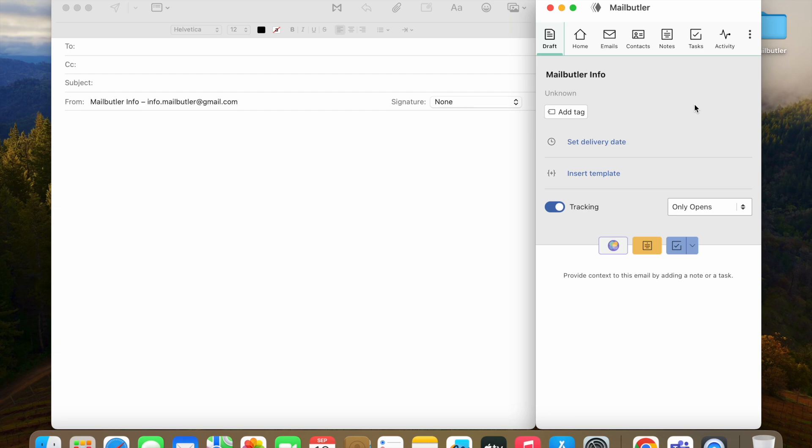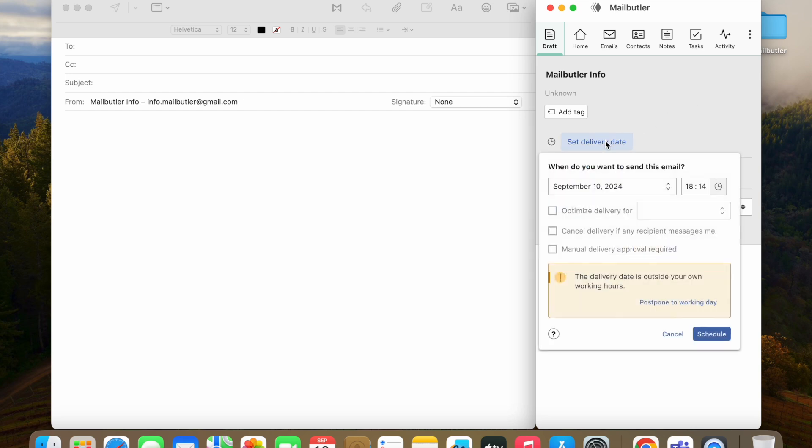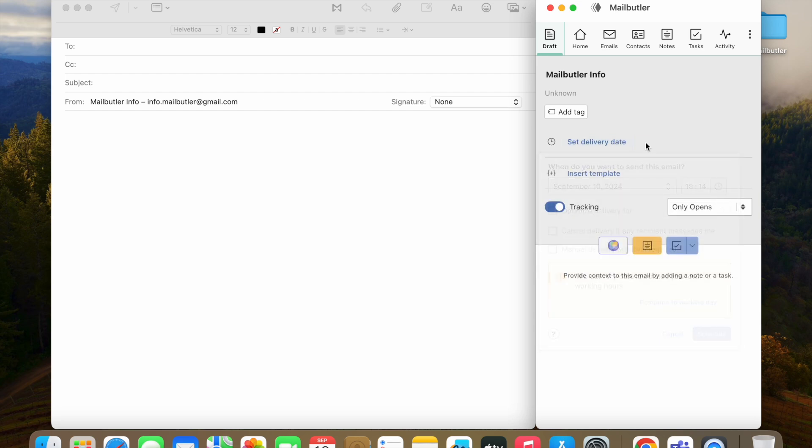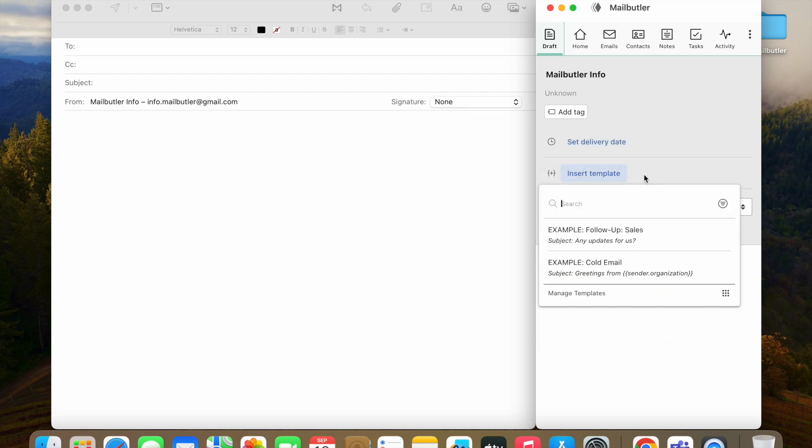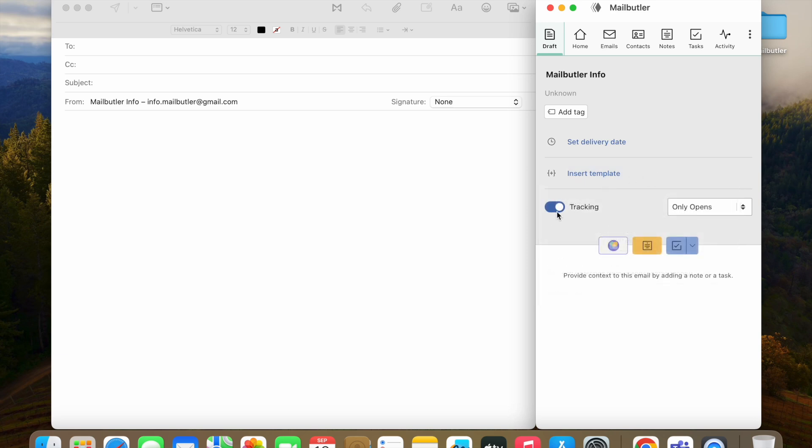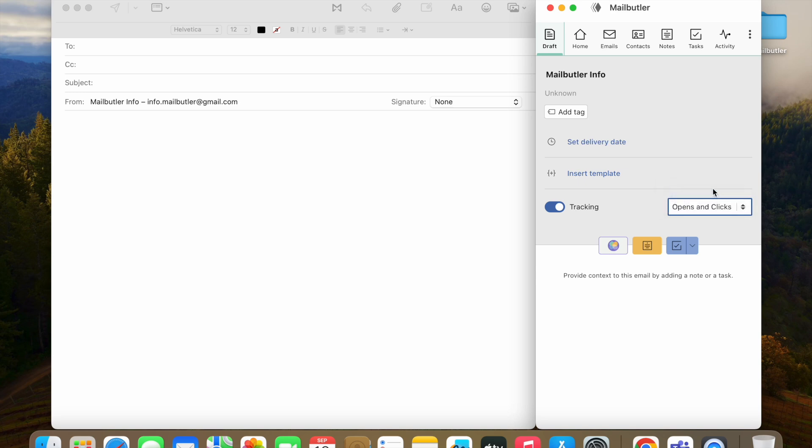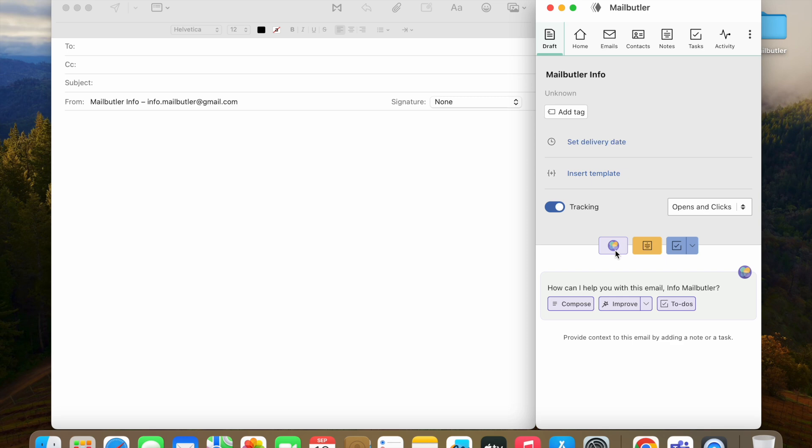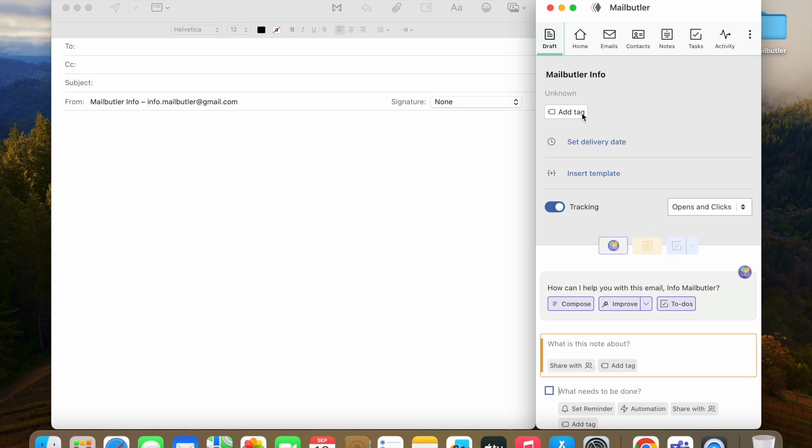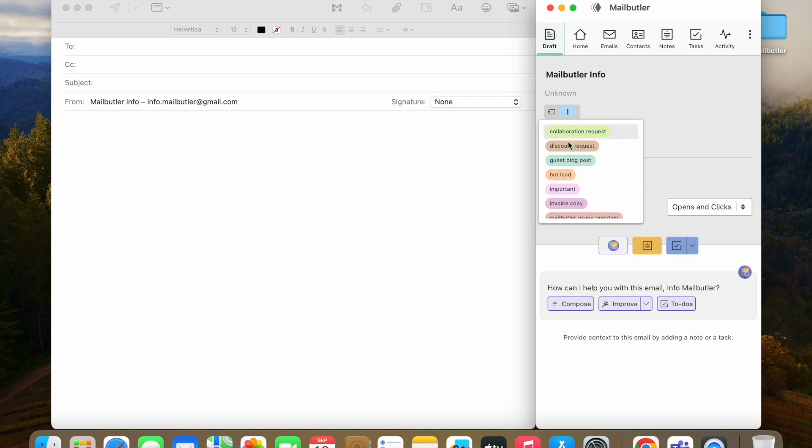Here, you can schedule your email to be sent at a later date or time without having to leave your Mac turned on, insert ready-to-use message templates, enable or disable email and link tracking, use the Smart Assistant, add notes, tasks, and tags.